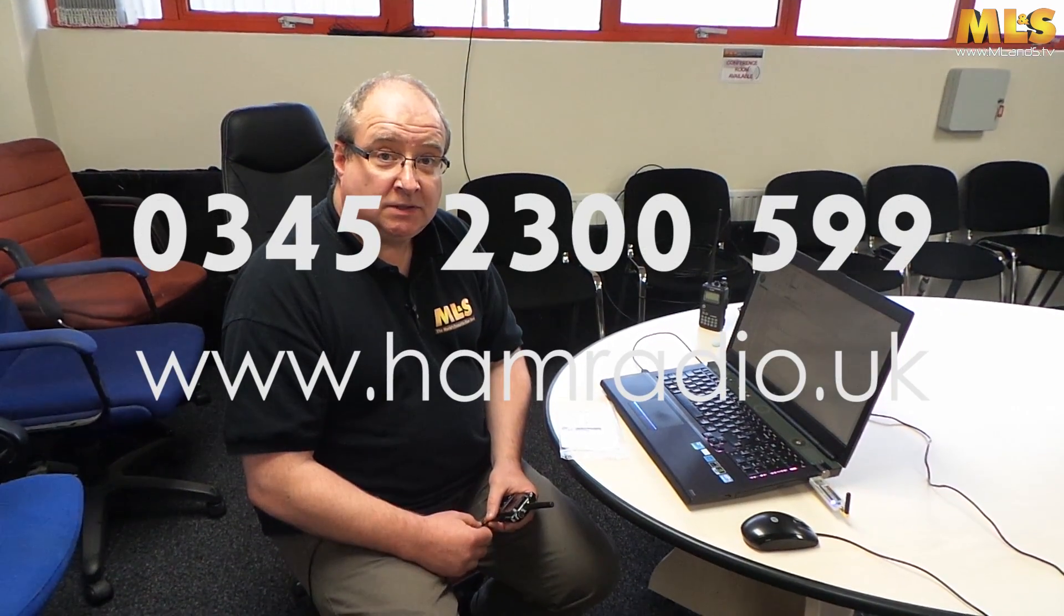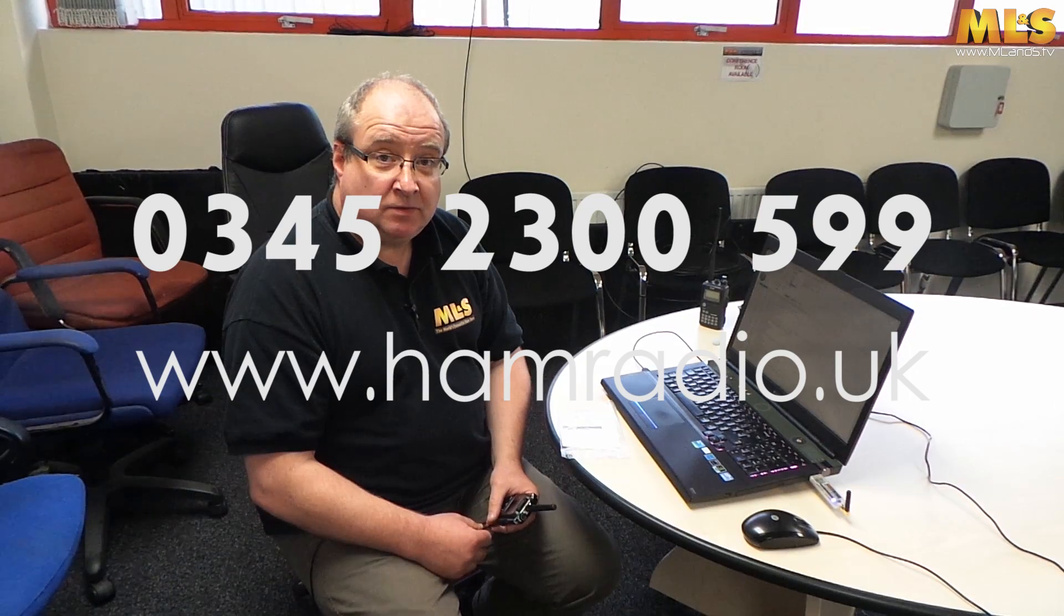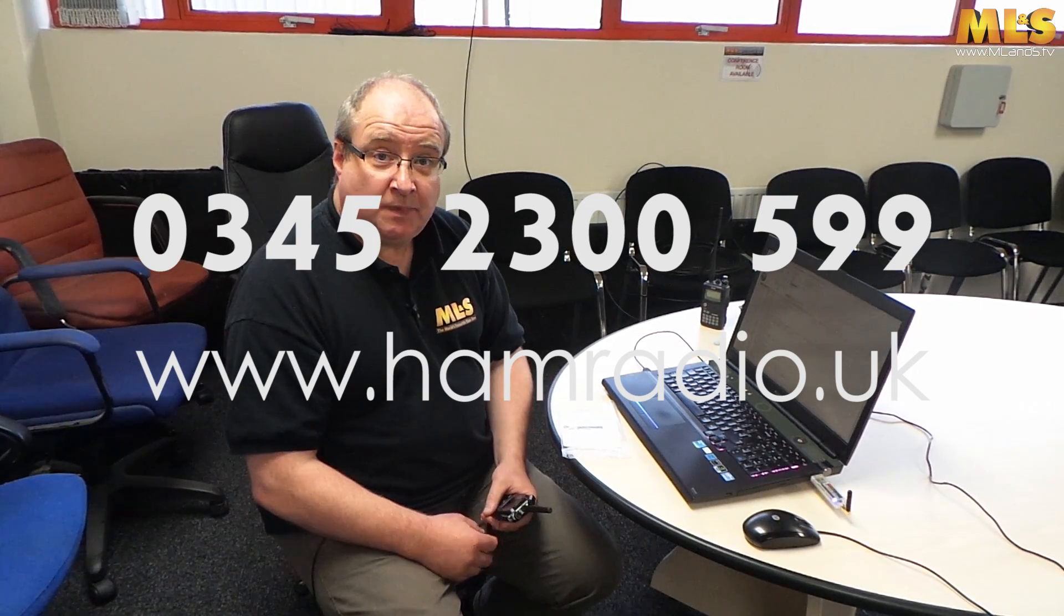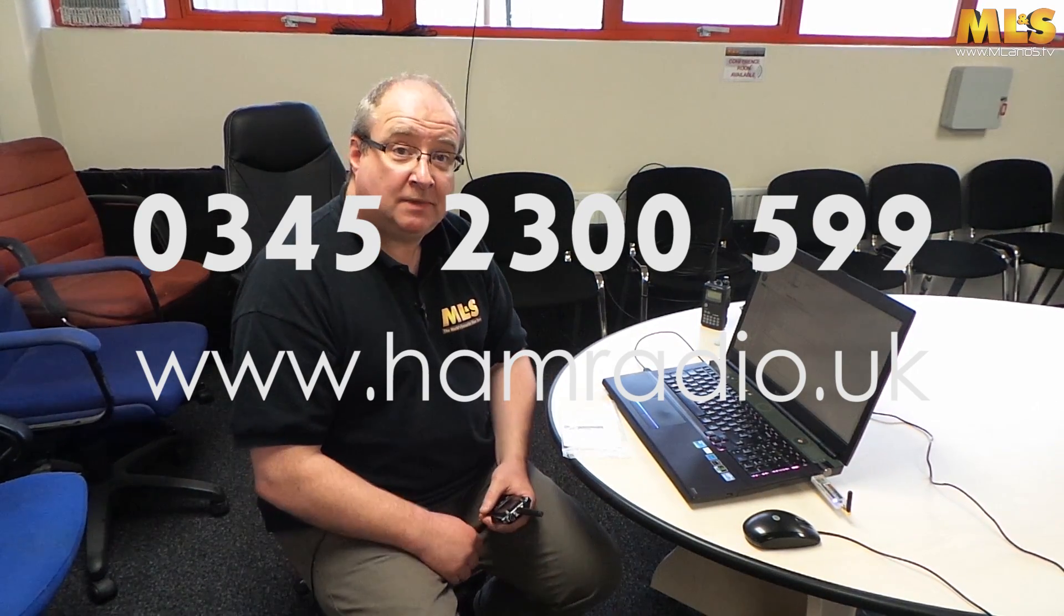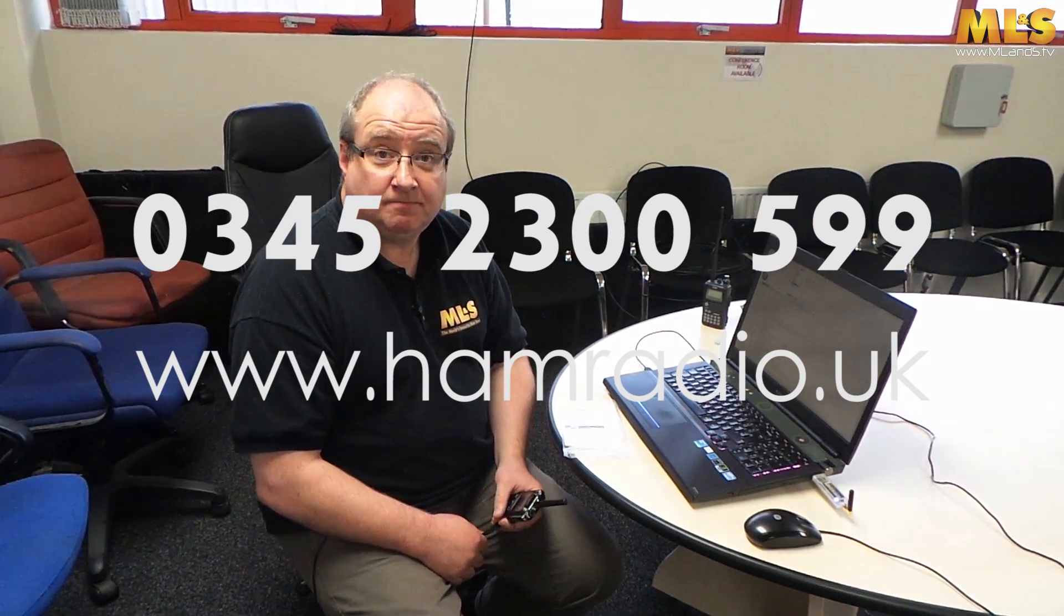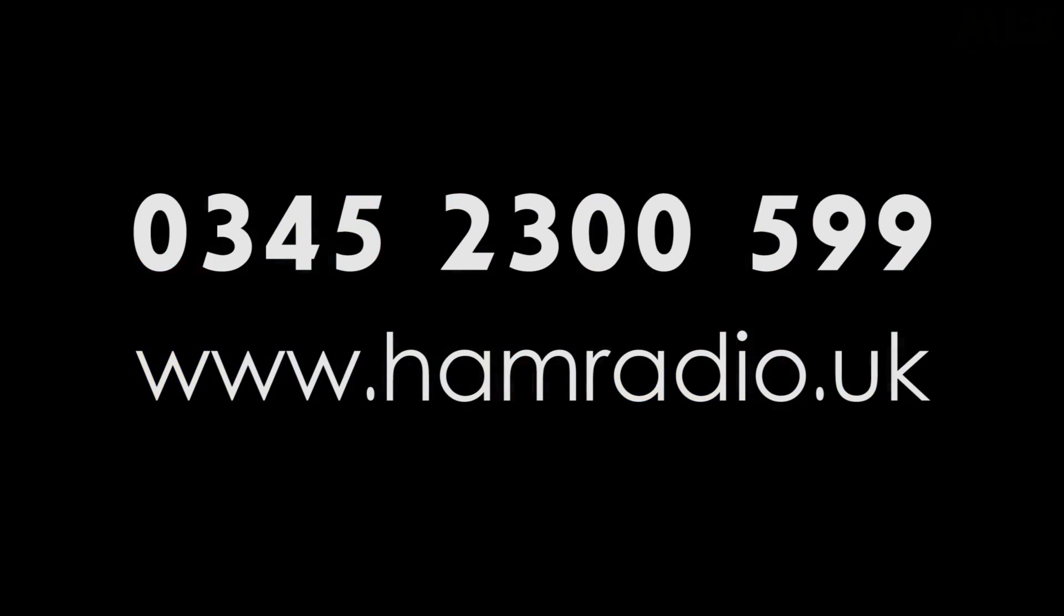Okay, well that was a pretty painless install. As I say, at the moment DMR's quiet, everyone's at work. But if you have any questions give us a call at Martin Lynch and we'll answer as best we can. Thanks very much.